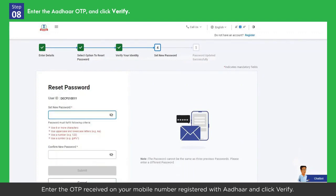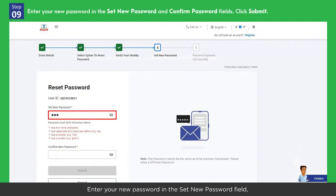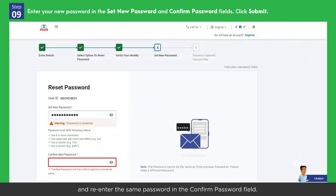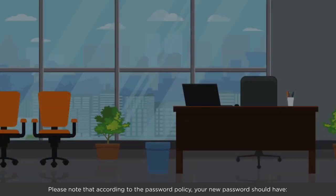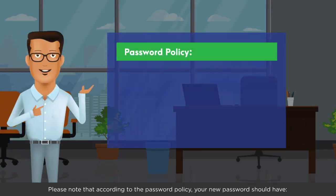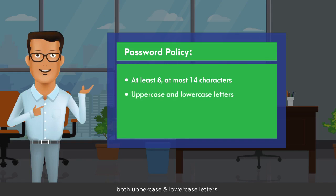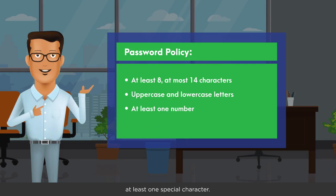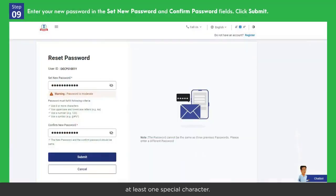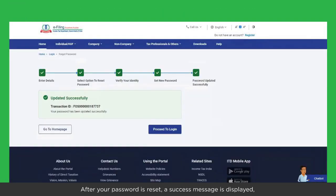Enter the OTP received on your mobile number registered with Aadhaar and click Verify. Enter your new password in the Set New Password field and re-enter the same password in the Confirm Password field. Please note that according to the password policy, your new password should have at least 8 characters and at most 14 characters, with both uppercase and lowercase letters, at least one number, and at least one special character.